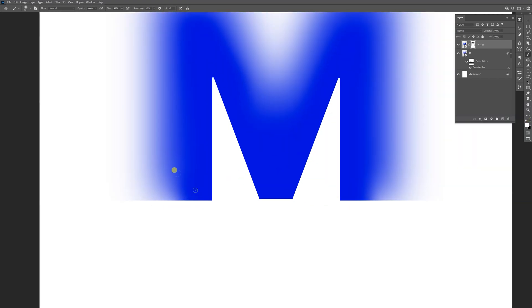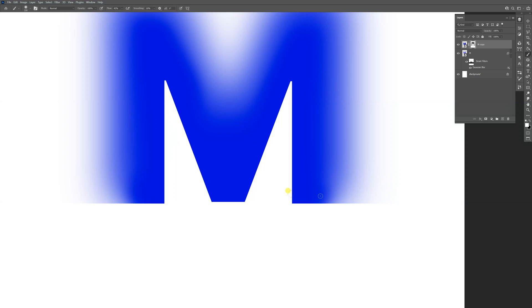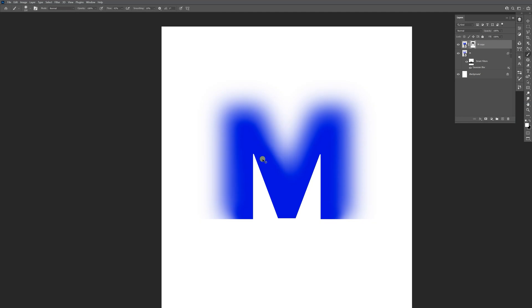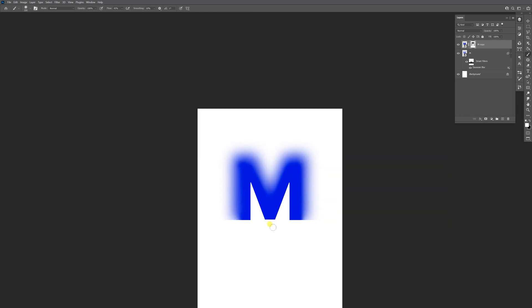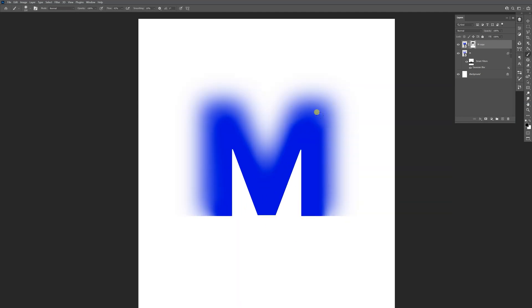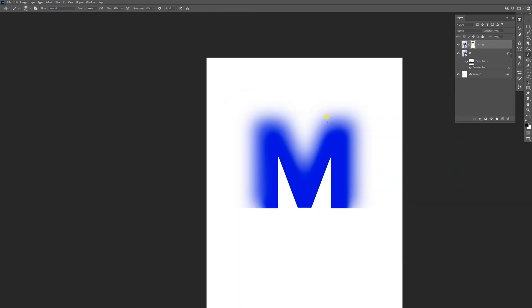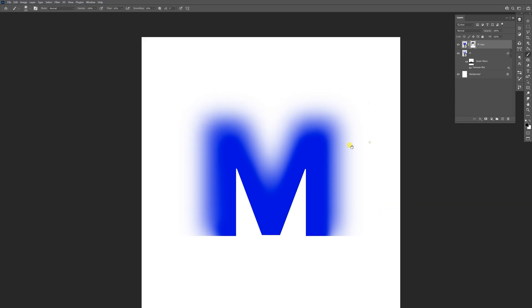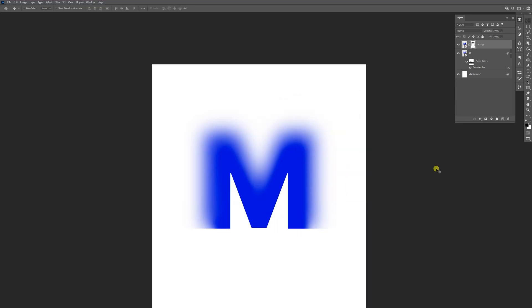Something like this, and this is how you make a halfway blurry, halfway sharp letter in Photoshop.